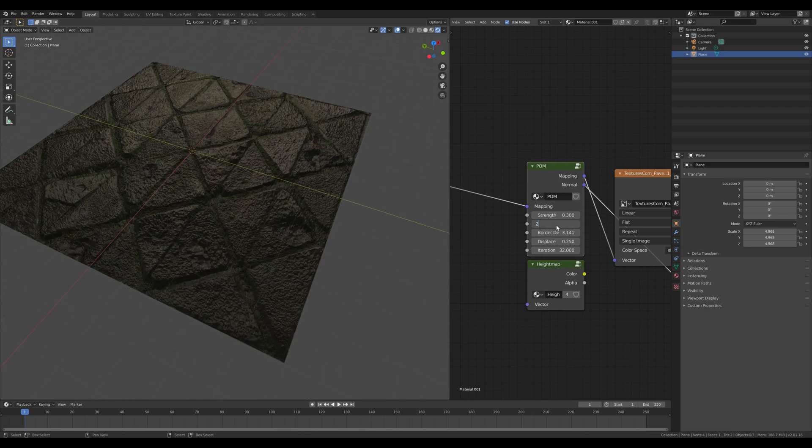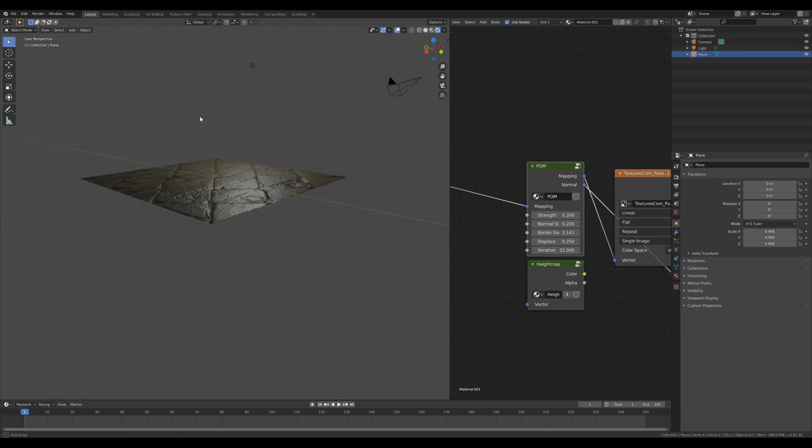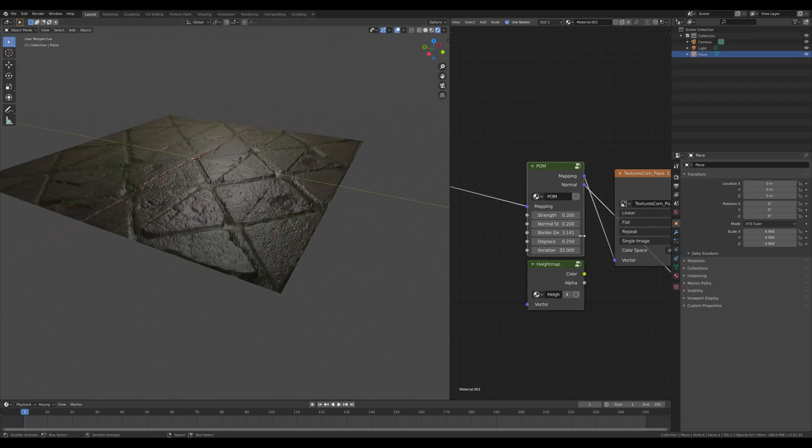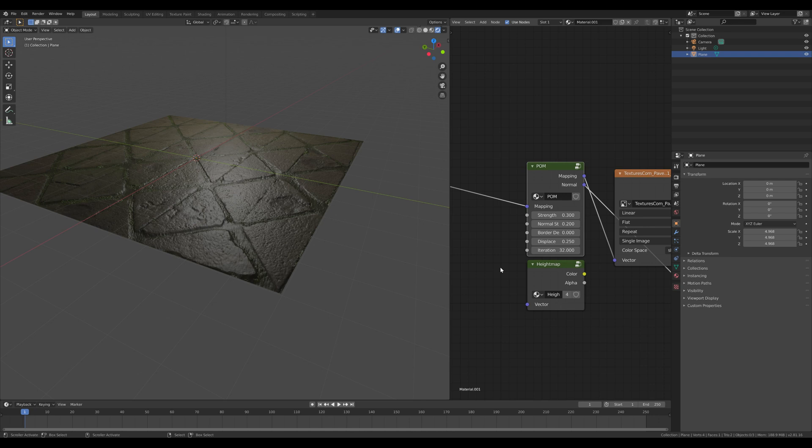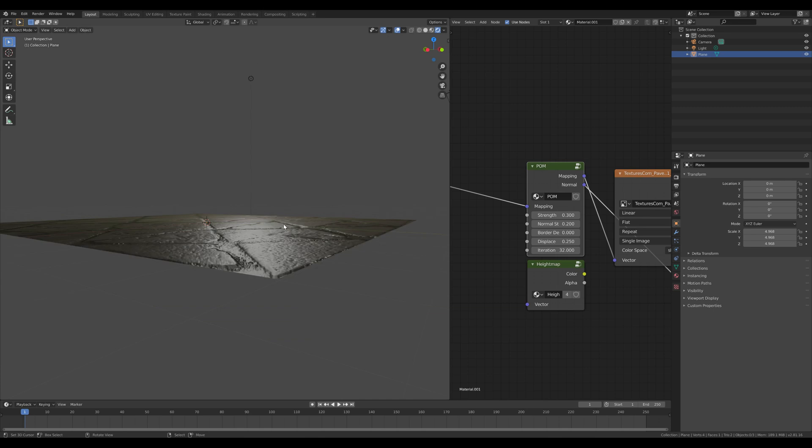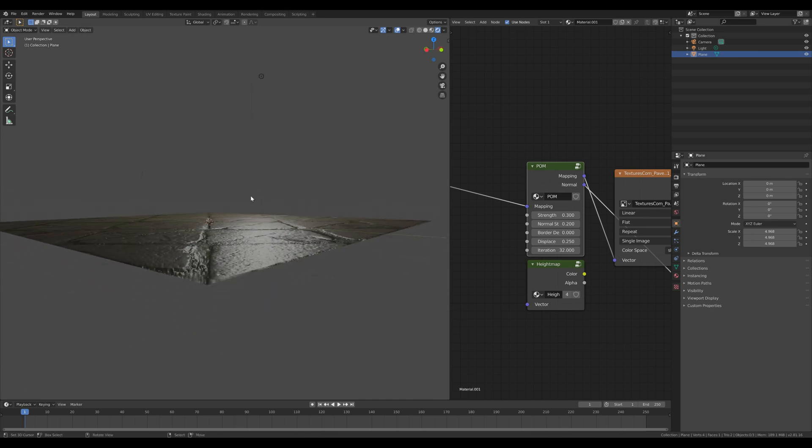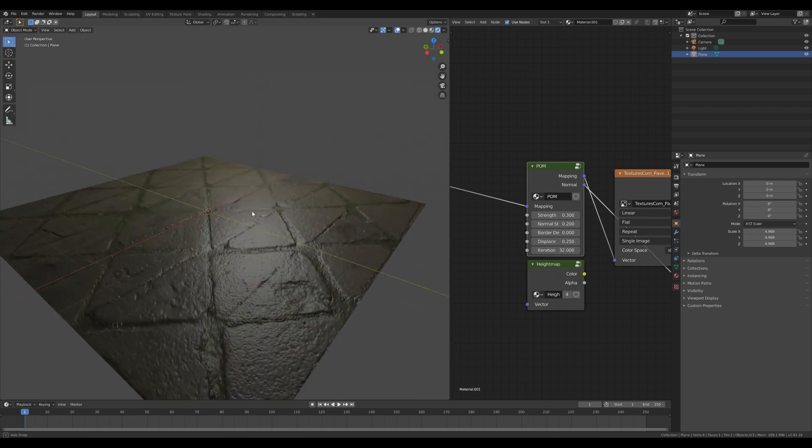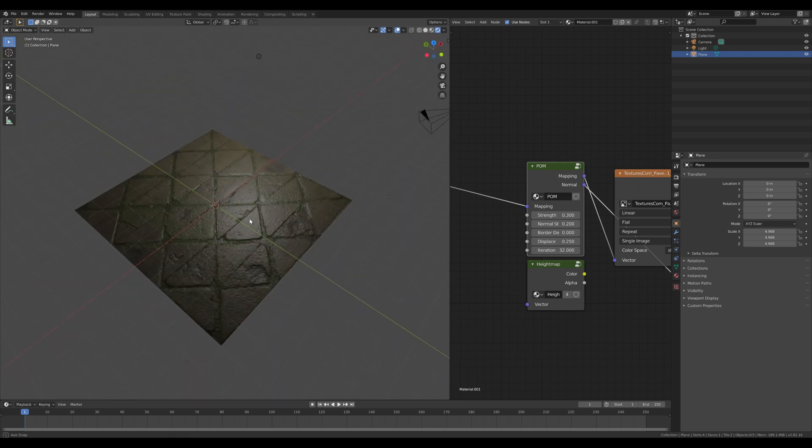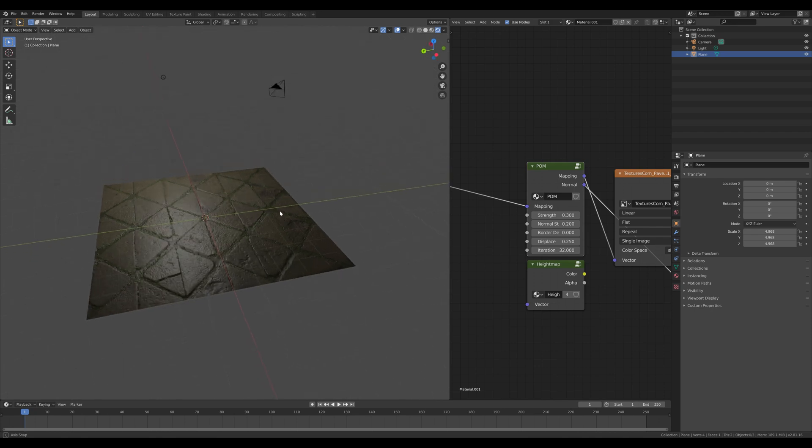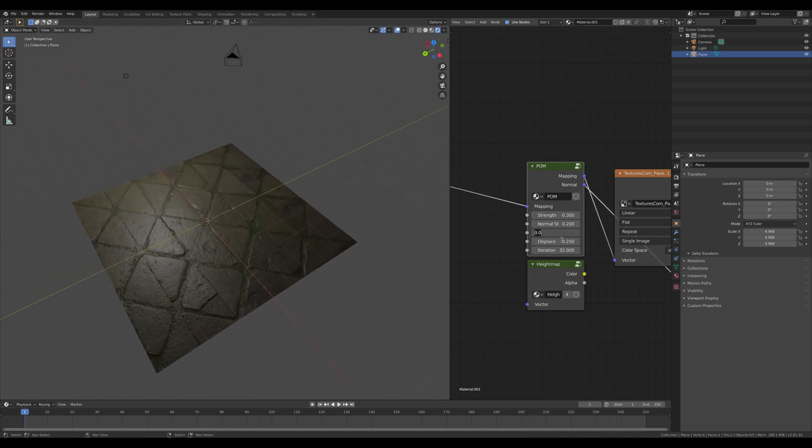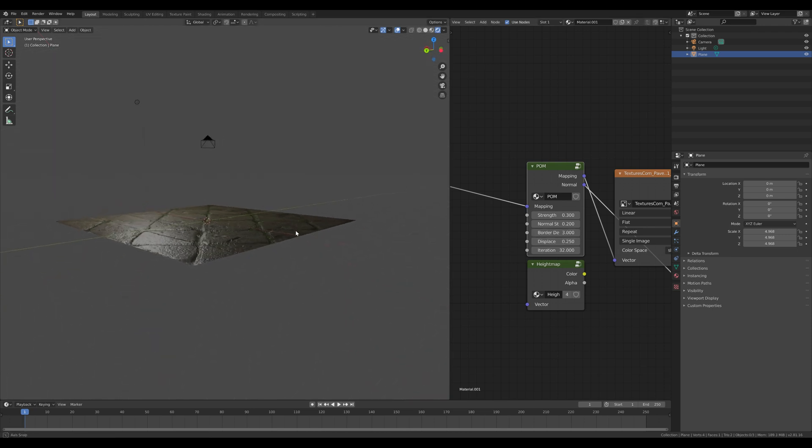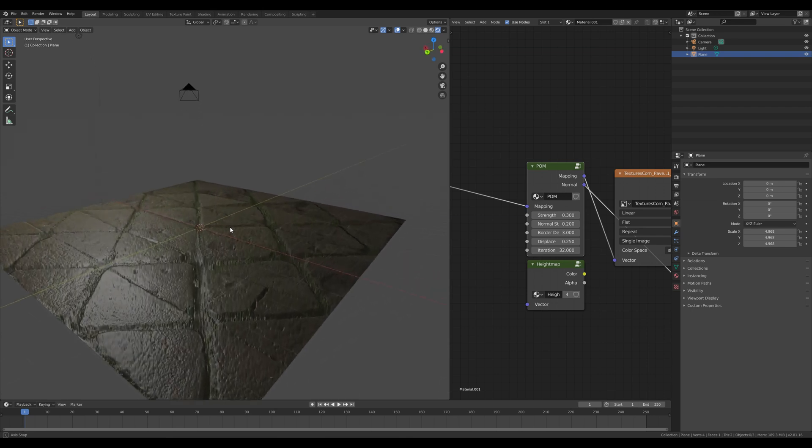Right, then we got the border depth. The border depth is something which I implemented which I thought most of the other node setups are doing wrong. Usually when you have a parallel occlusion mode node setup for Blender, at least those which I've seen, and you look from a lower angle, the illusion completely breaks. So you look from this angle and it doesn't look 3D anymore. It only looks 3D on an angle like this, and then if you go lower, it's breaking.